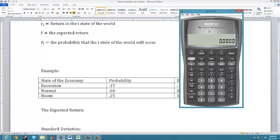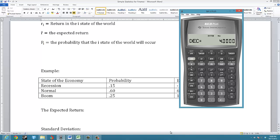I'm using the Texas Instruments BA2 Plus calculator. One thing you may want to do is change the number of decimal places to 4. We commonly use 4 decimal places when working with returns — for example, 2% would be 0.02, and 2.15% would be 0.0215. To set 4 decimal places, press 2nd, then the decimal point which has Format above it. Press 4 and then Enter.